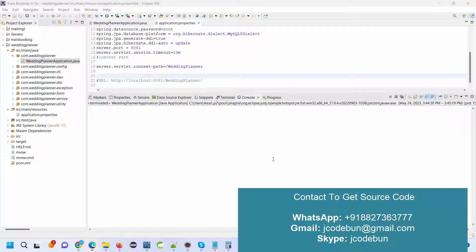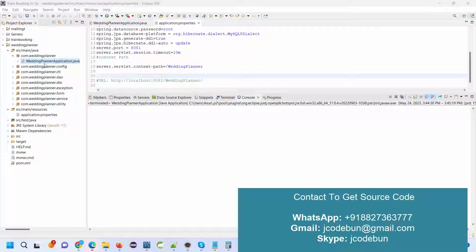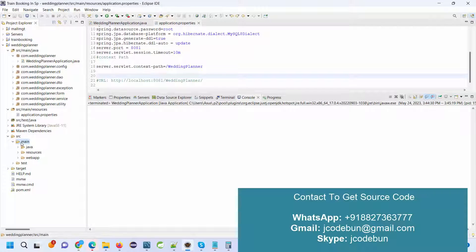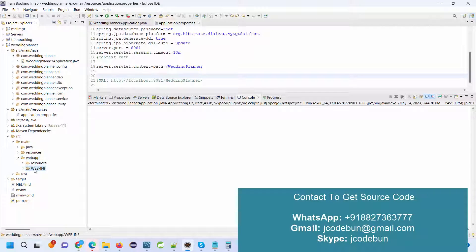Hello everyone, welcome again. Today I'm going to show you a demonstration of a wedding planner application in Spring Boot and Hibernate. It's using Spring Boot, Hibernate, JSP, HTML, and Bootstrap. The front end is in JSP, HTML, and Bootstrap. The backend is in Spring Boot, JSP, Hibernate, and JPA.